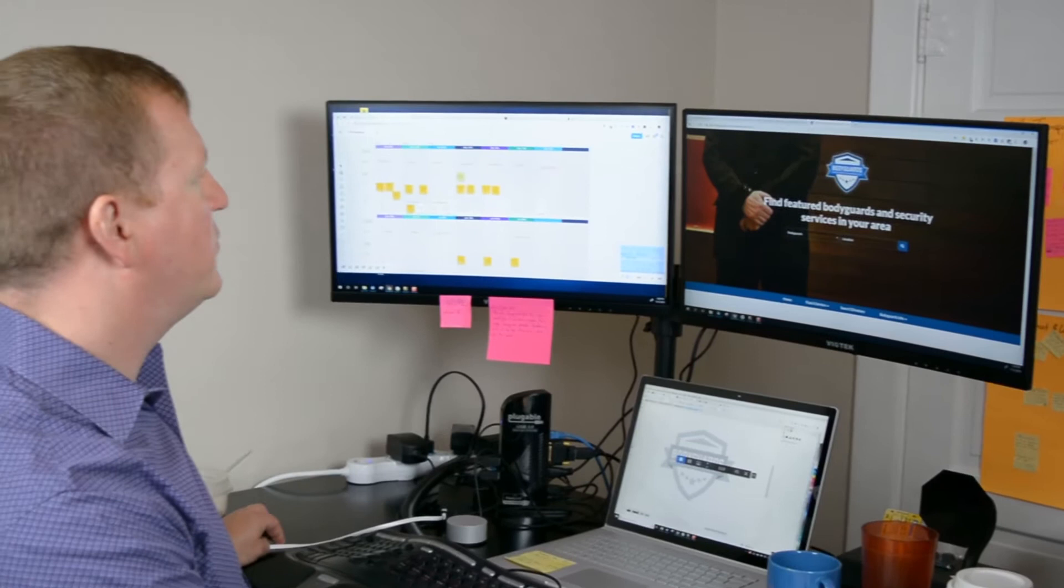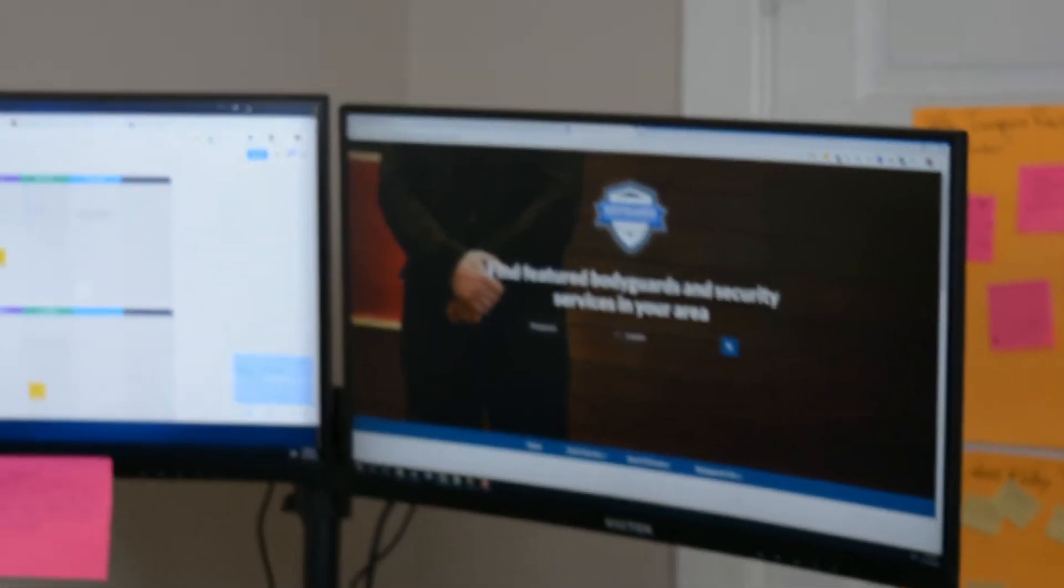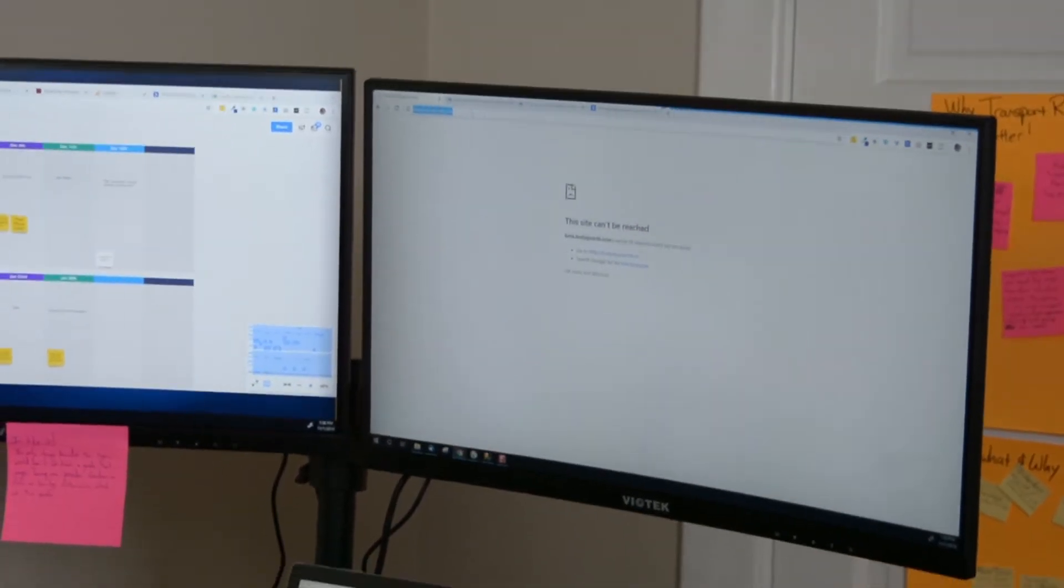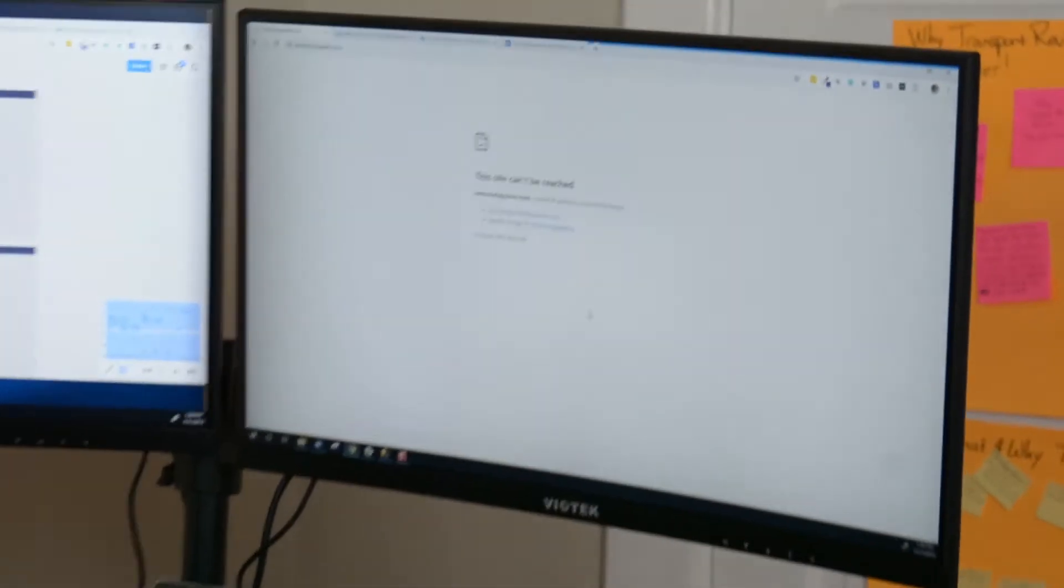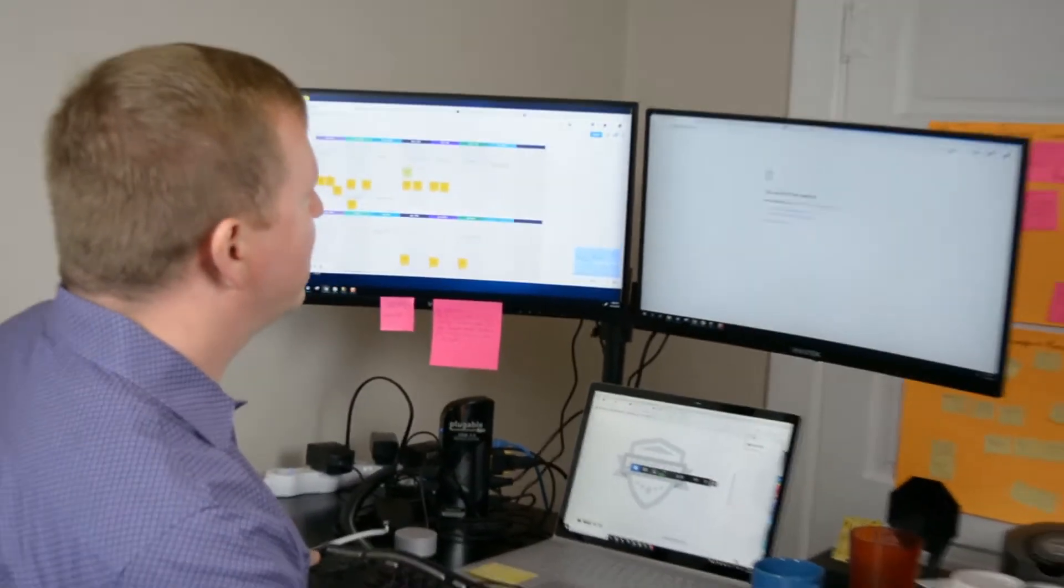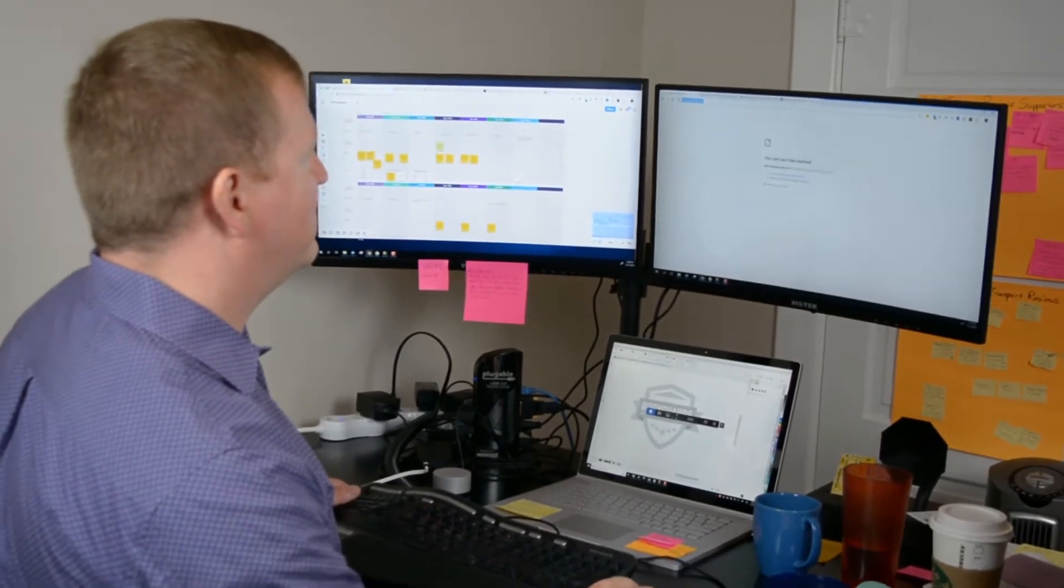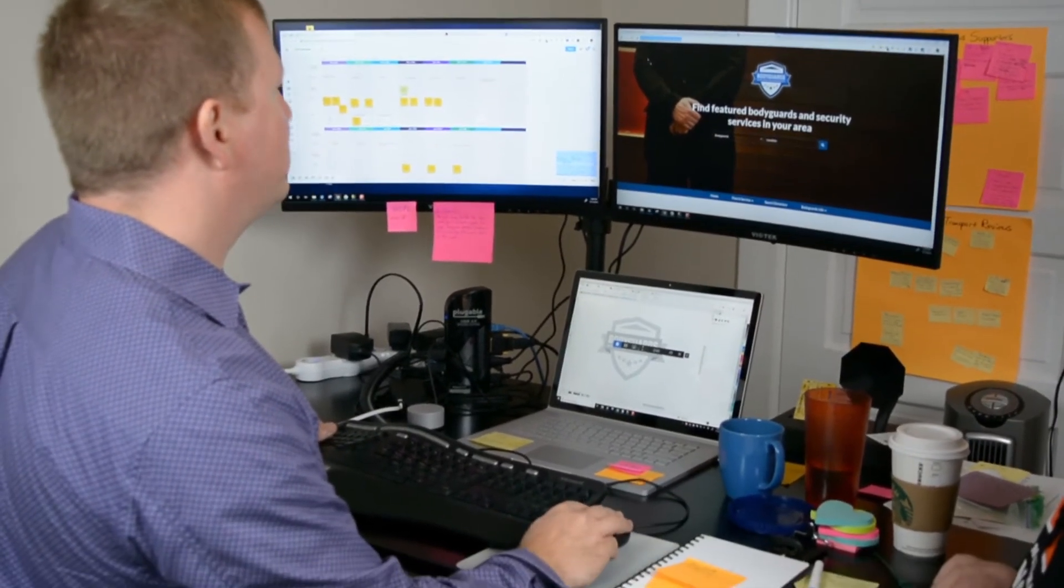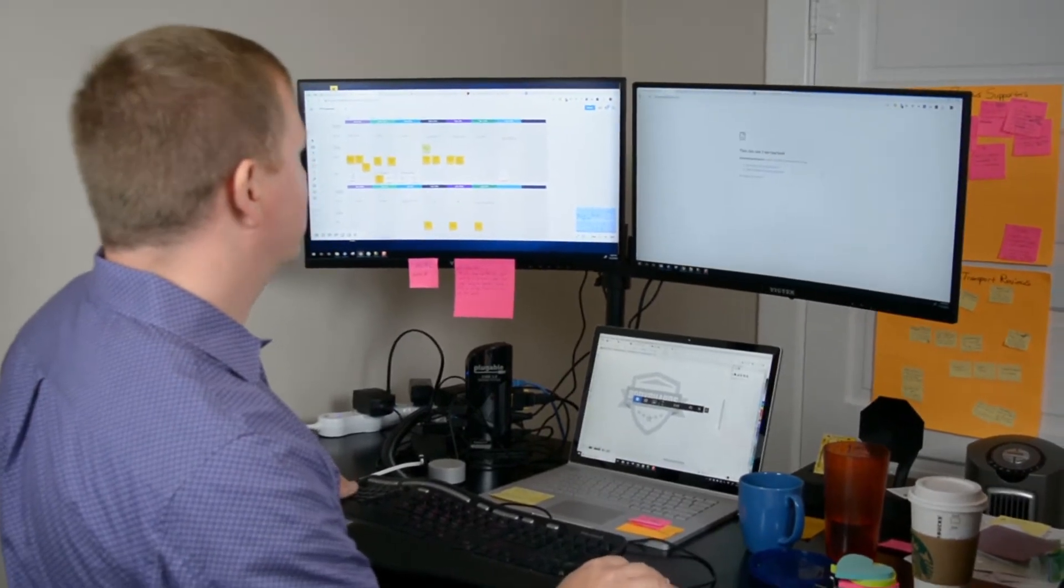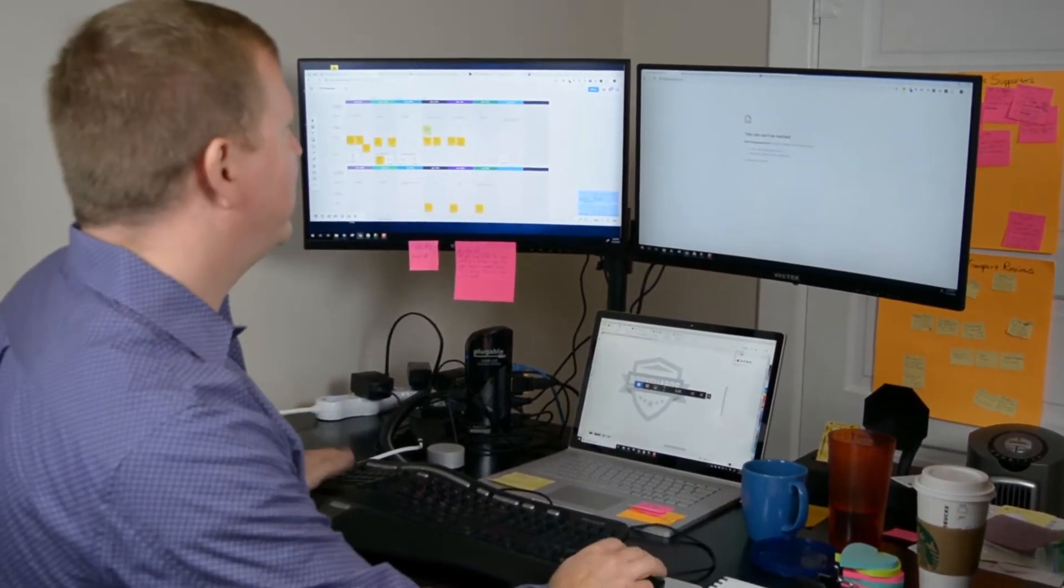We're going to be moving things to a beta site which is going to be beta.bodyguards.com. If you go there now, you'll see it says this site cannot be reached because there's no site there. So what we're going to be doing is essentially some domain name changes to take what's currently on our development site and move it out to this site here.